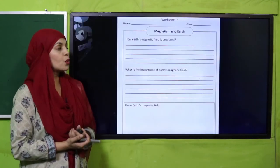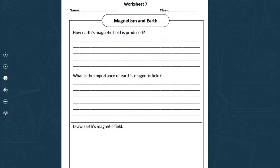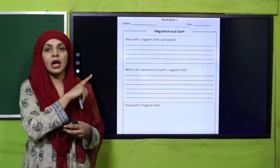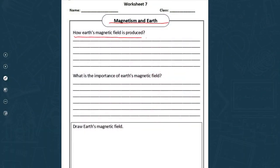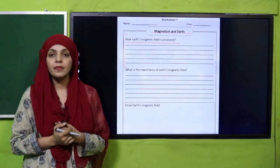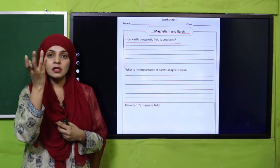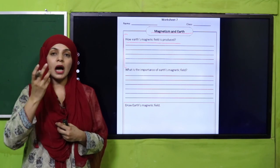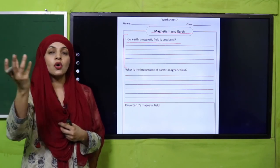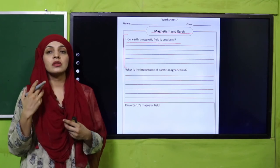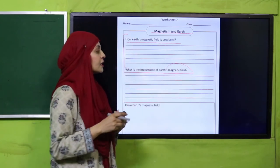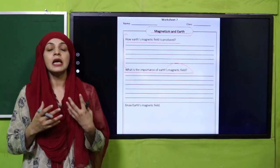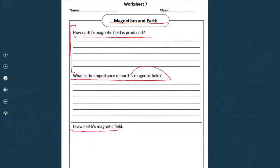For practice, you can download this worksheet from the description box below the video, or get it in print form from your teacher. Write down your name and class, then start doing the worksheet. The questions are: how is Earth's magnetic field produced? — when the Earth spins on its axis, the molten iron in the outer core also rotates, so the Earth generates a magnetic field. Also write down the importance of Earth's magnetism and draw the Earth's magnetic field.